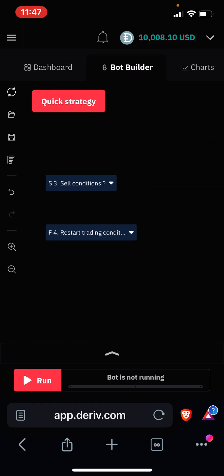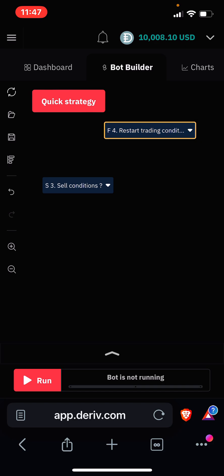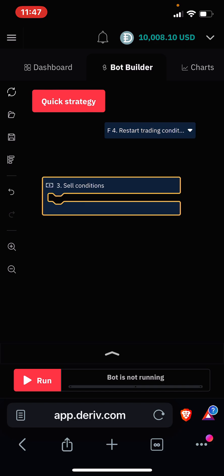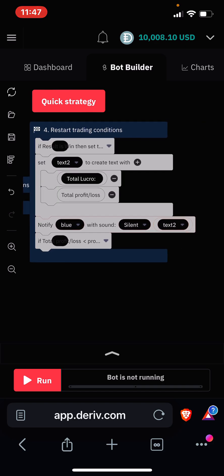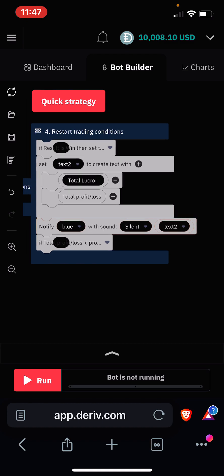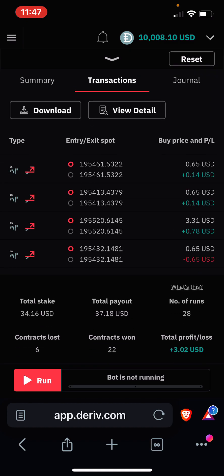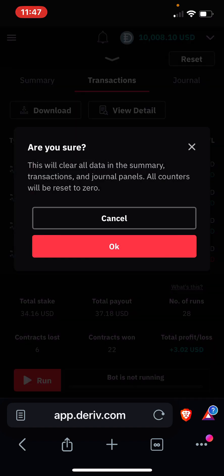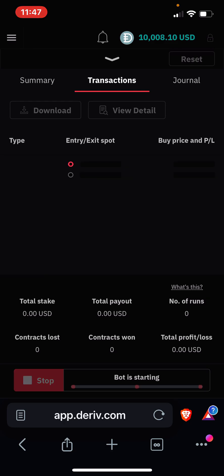Let me see other parameters. Okay, no sell condition and we have those ones set like that. So I'll come here and reset everything, and then I'll click on Run and see if the bot runs.